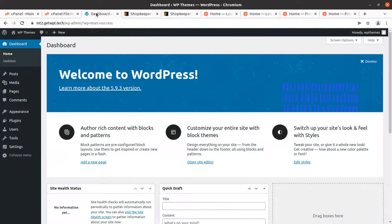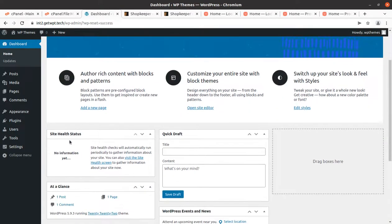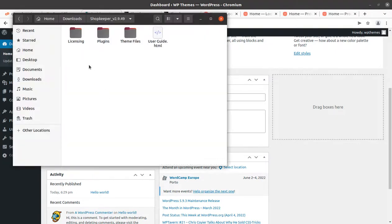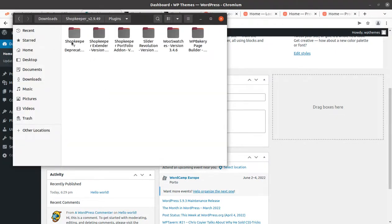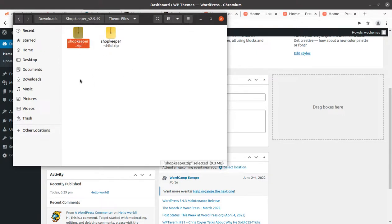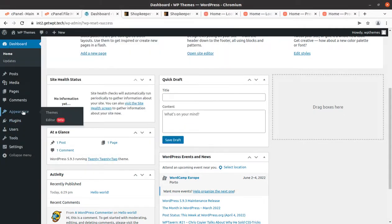Let us install this theme first of all. I have a fresh WordPress installation running the latest WordPress version 5.9.3, with the latest WordPress default theme 2022. I got the theme pack, which includes licensing, some plugins, and the theme files — the main theme file and the child theme file. We are going to use the shopkeeper.zip file for our installation.